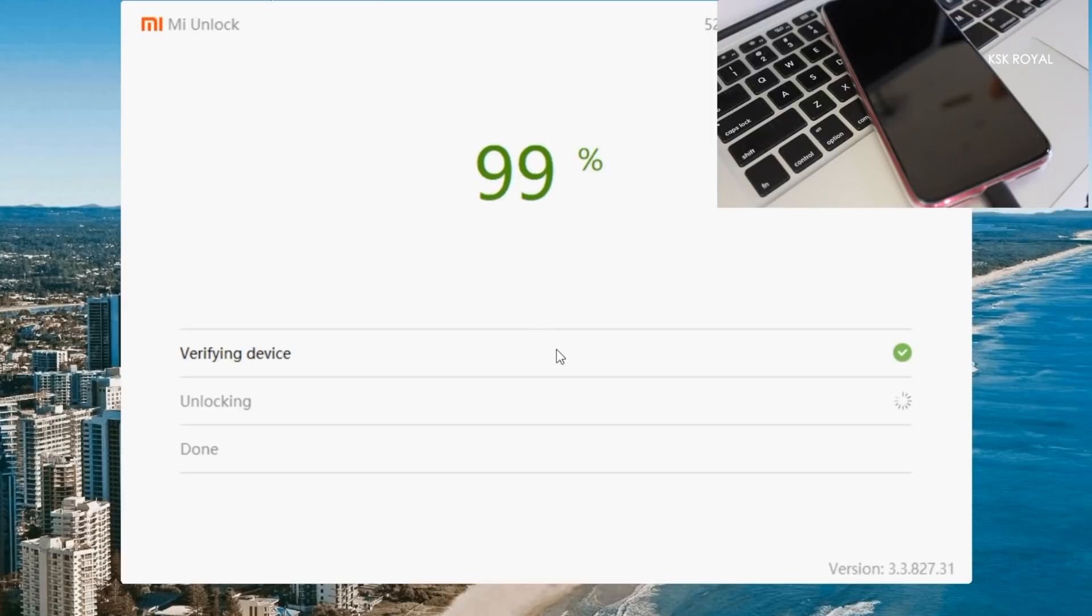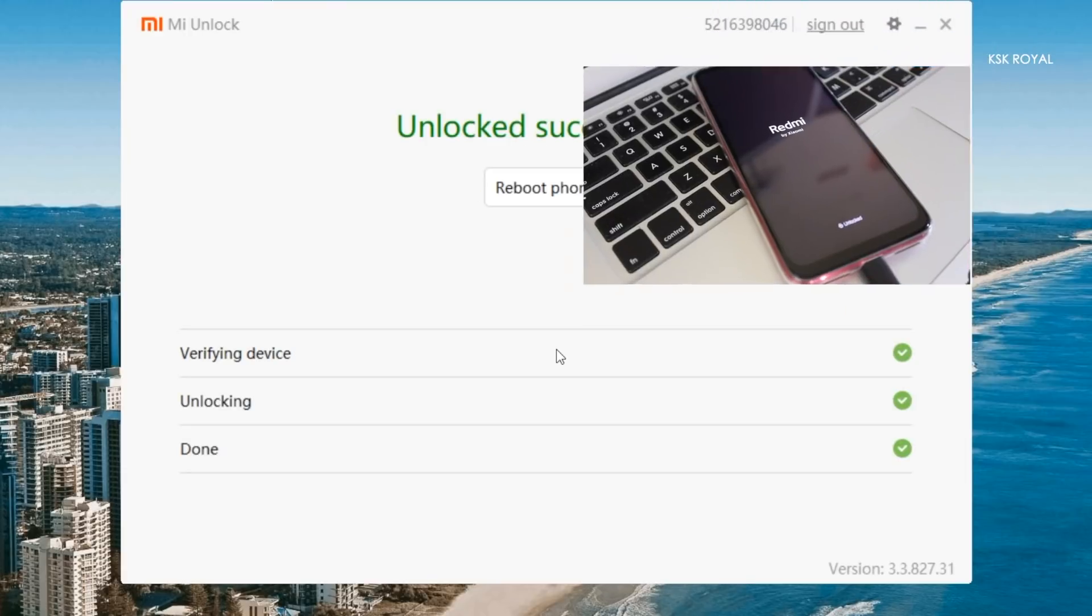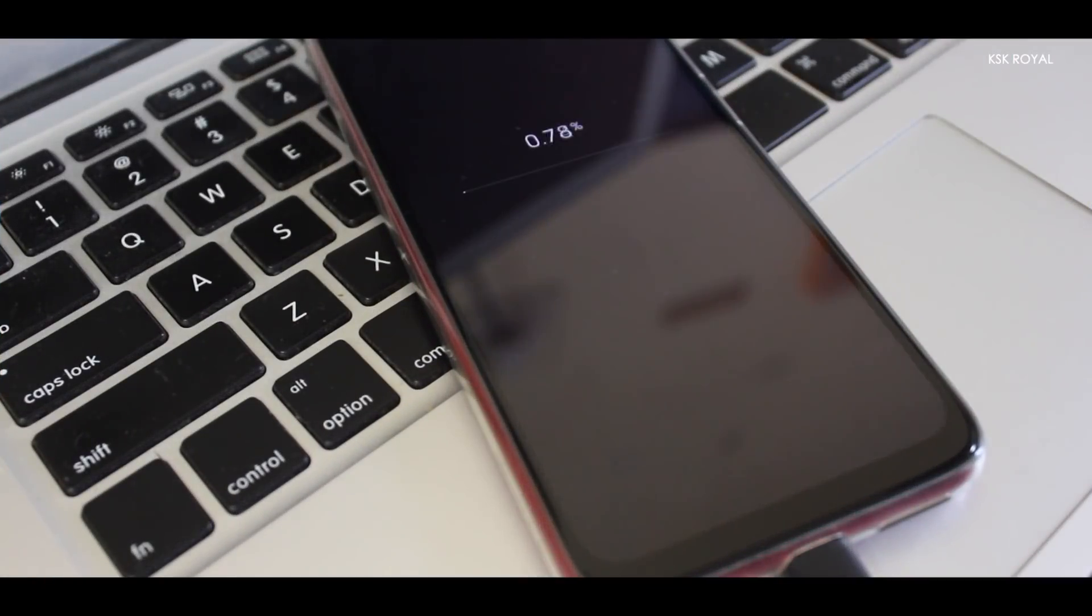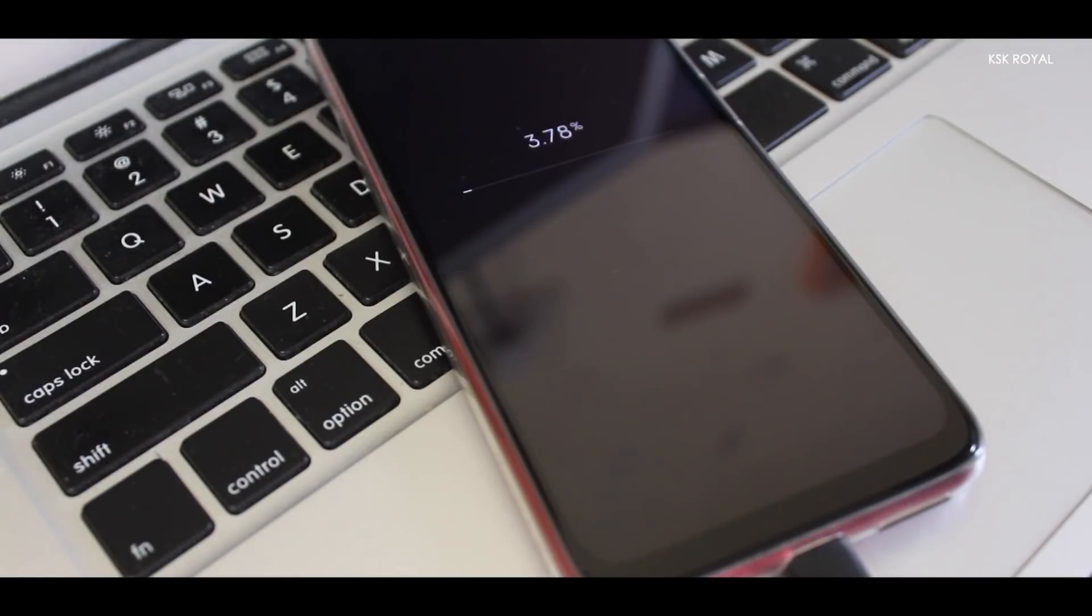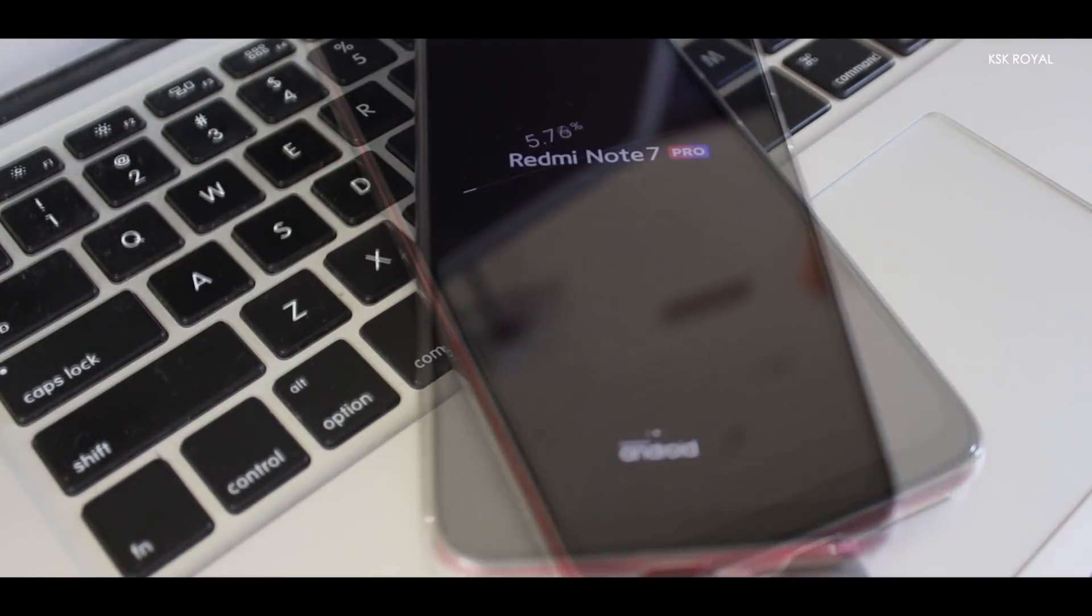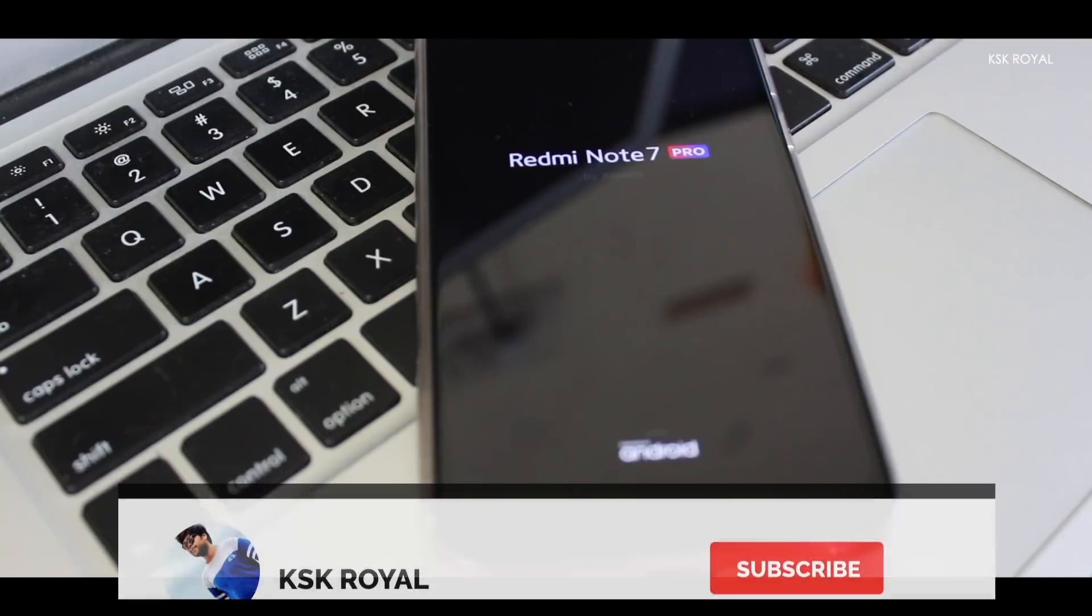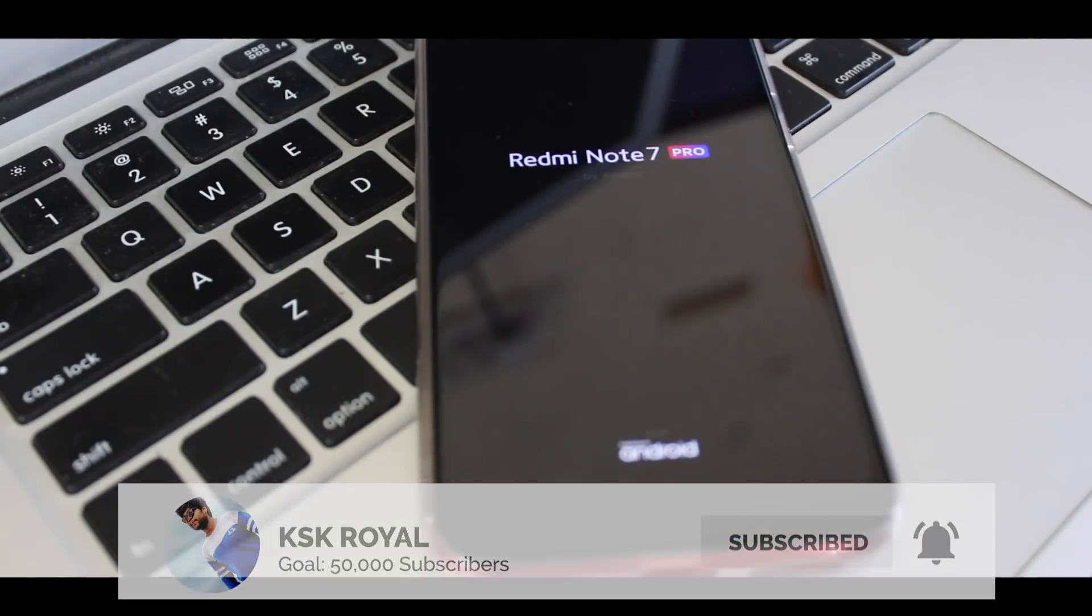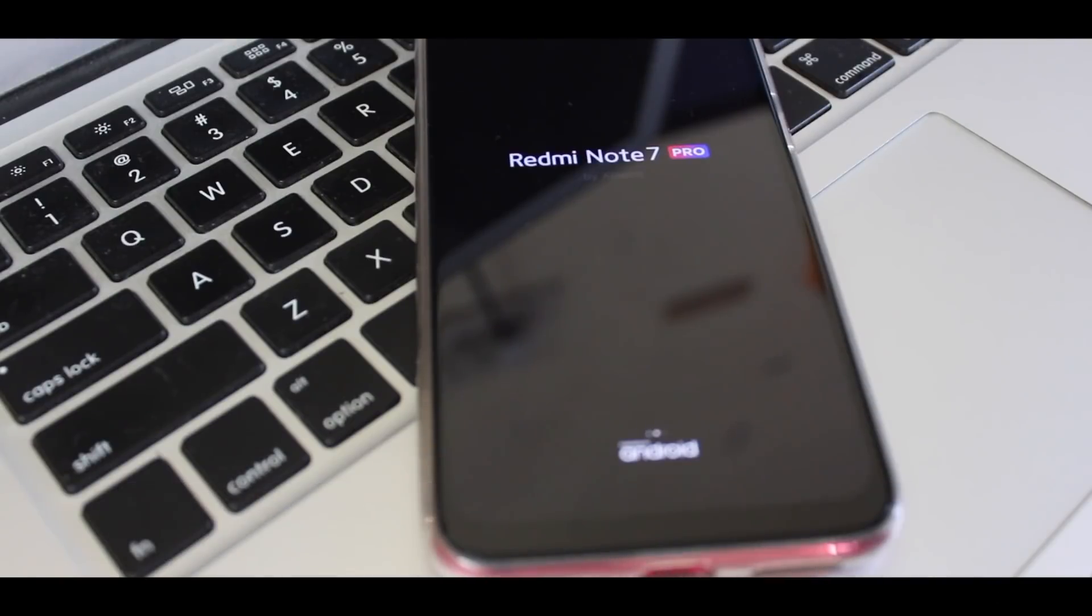So anyway guys, if you need any suggestions, comment below, I'm looking forward to helping you out. And that's it guys, this is how you can unlock the bootloader on Redmi Note 7 series. If you like this video, hit the thumbs up button down there. And don't forget to subscribe to this channel and consider clicking on the bell button to get notified. That's it guys. Thanks for watching. This is KSKRL and I will catch you in my next video. Peace.